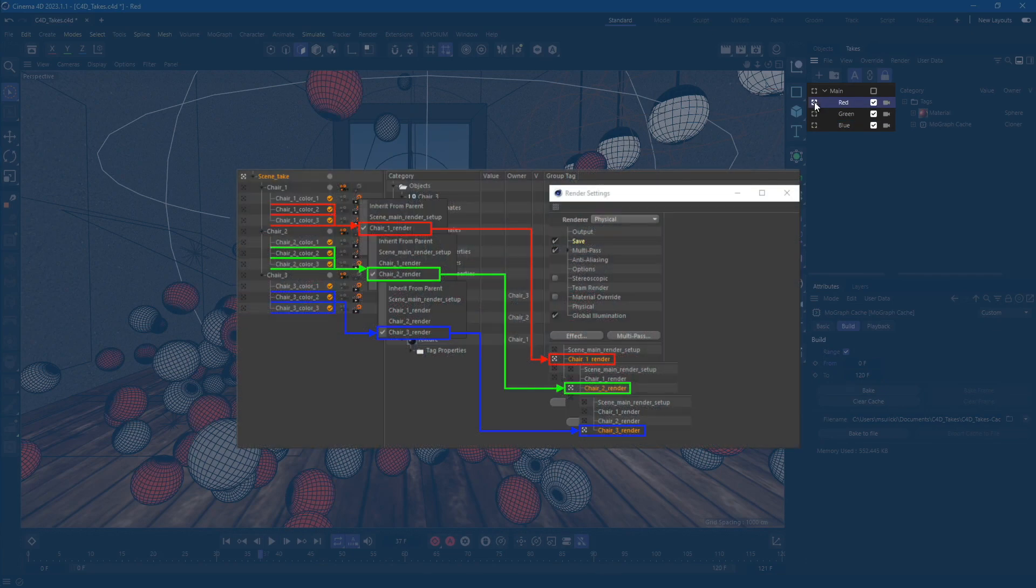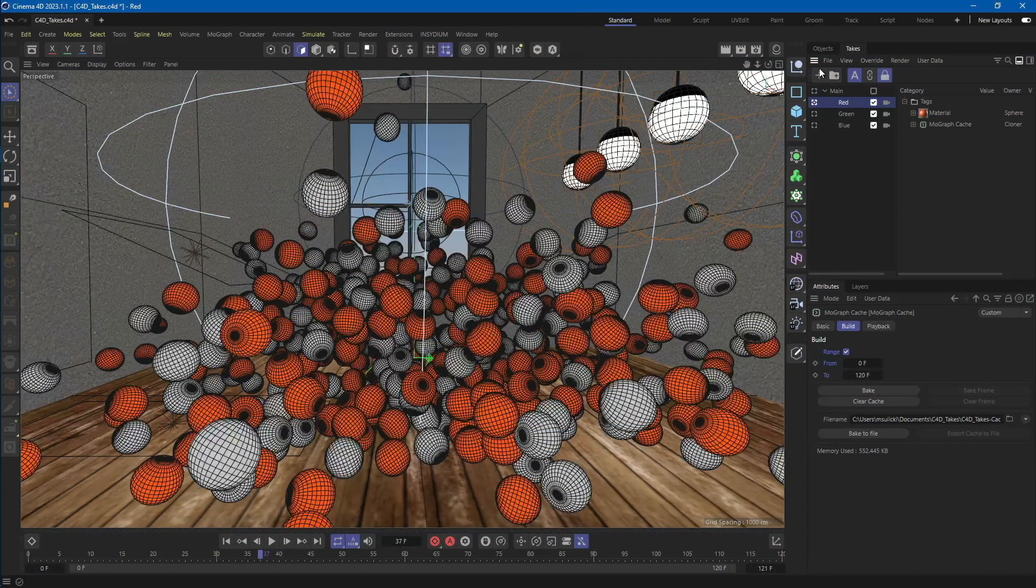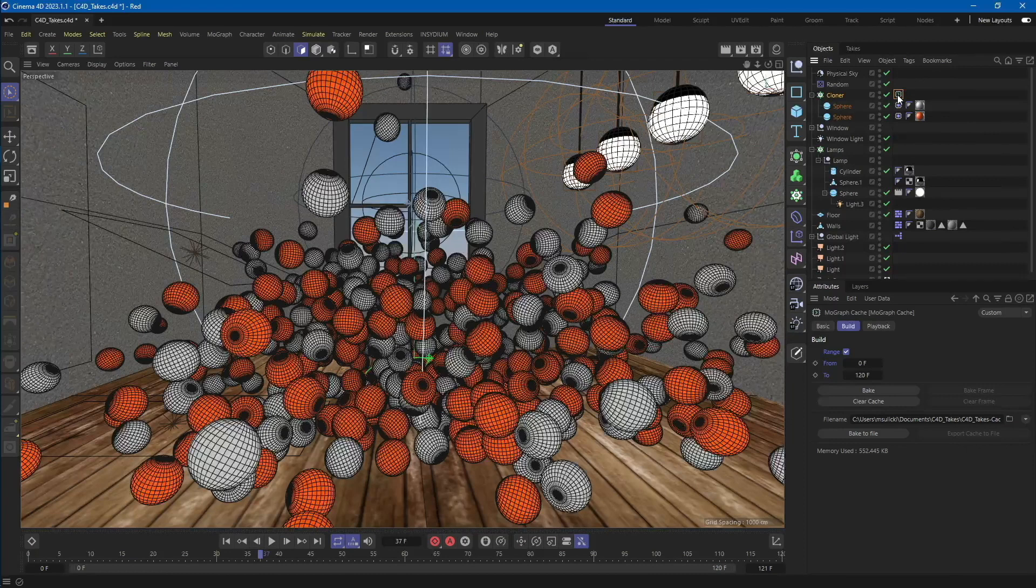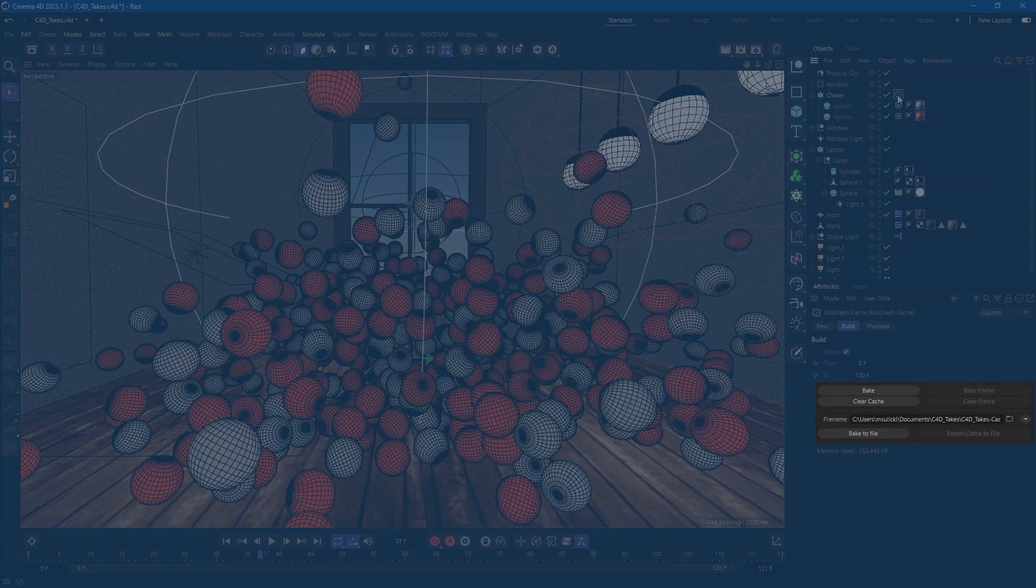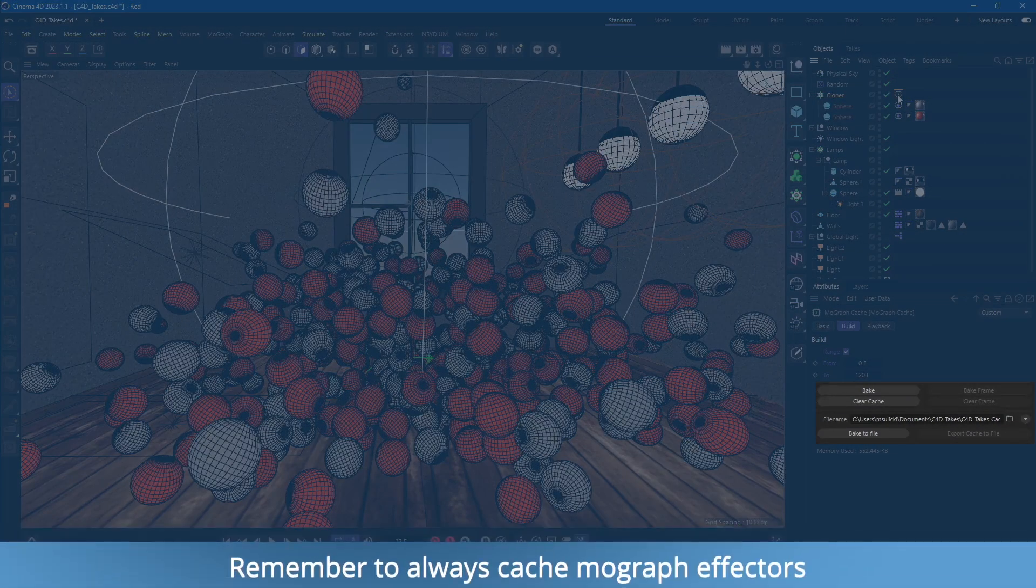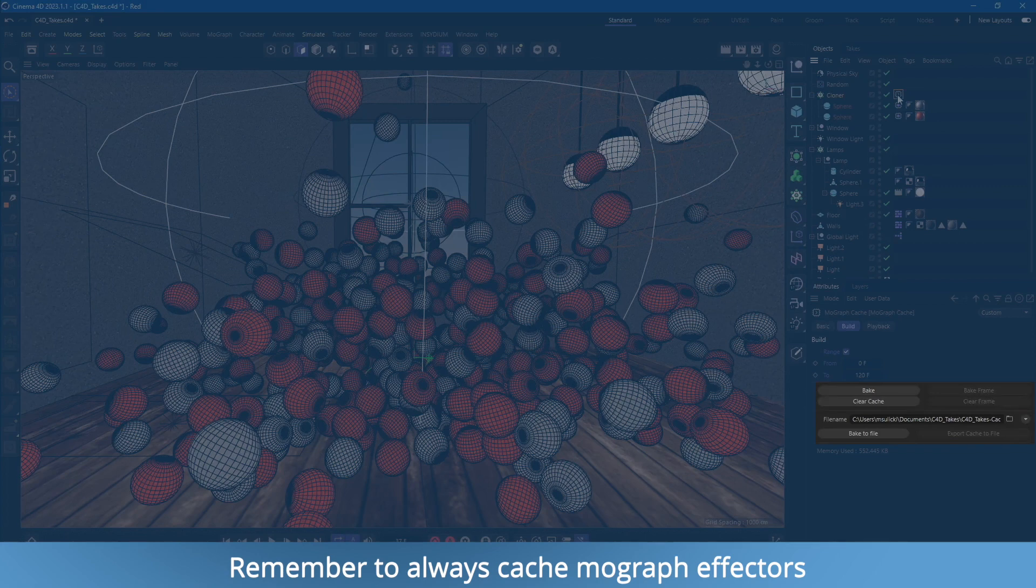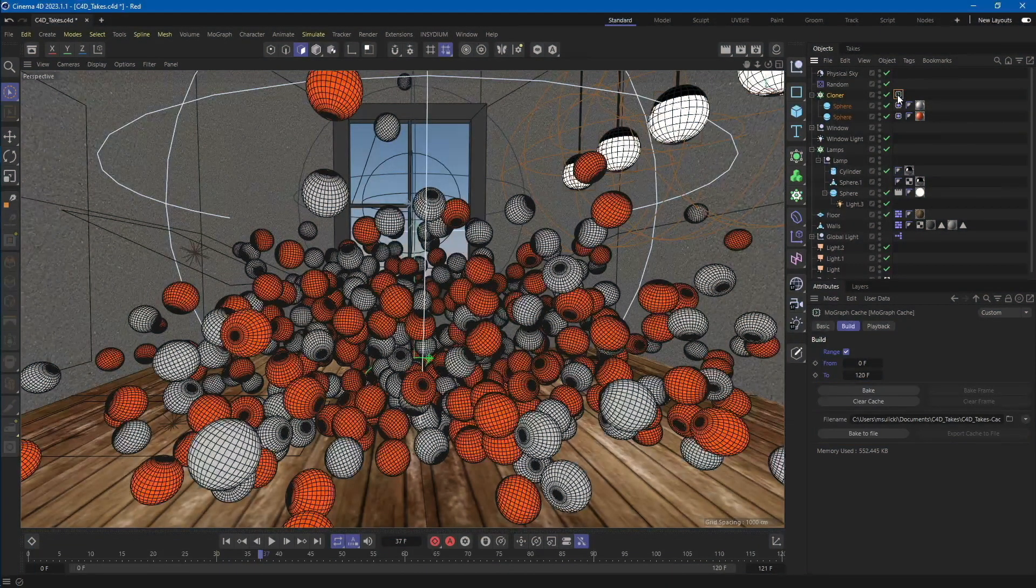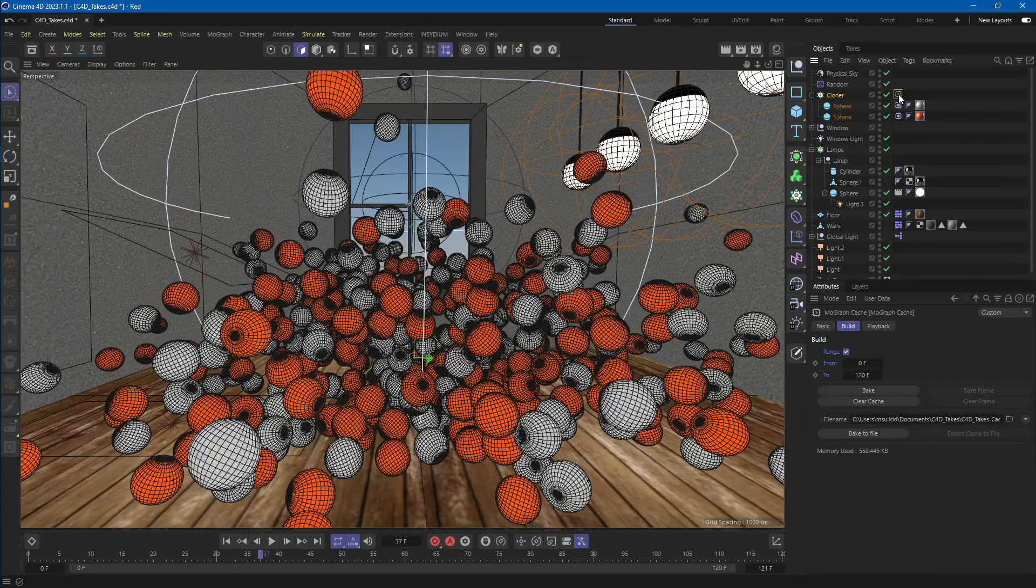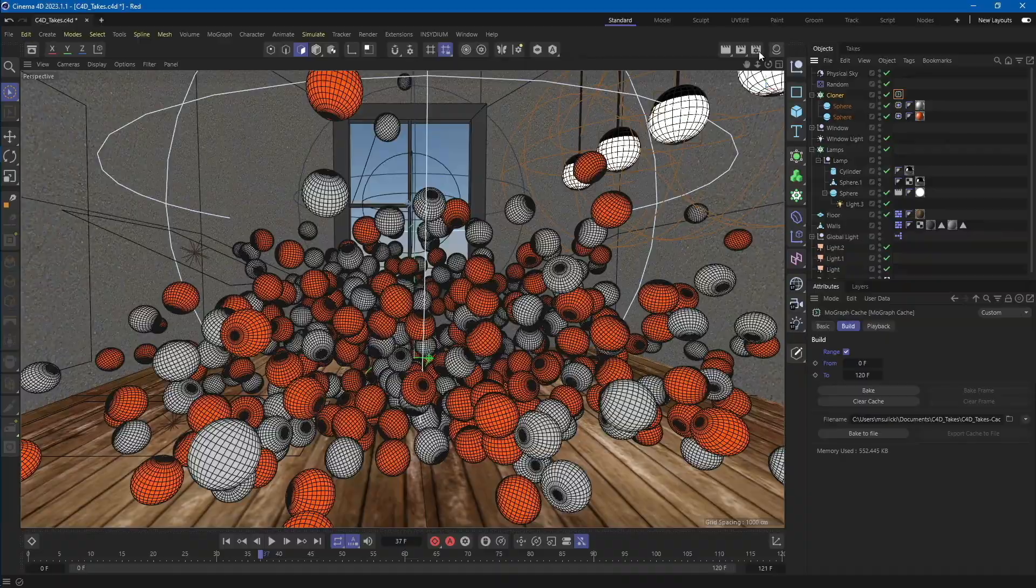Our plugin also supports take rendering with a render preset per take or different camera setups per take. Our test scene contains MoGraph animation with a cloner object. As you can see, it's already cached to files, which is the suggested solution for such a scenario. Without a cache file for dynamic effectors, you can expect issues and differences in frames.